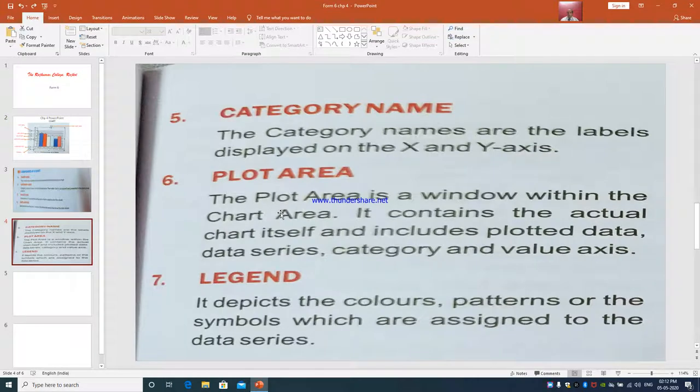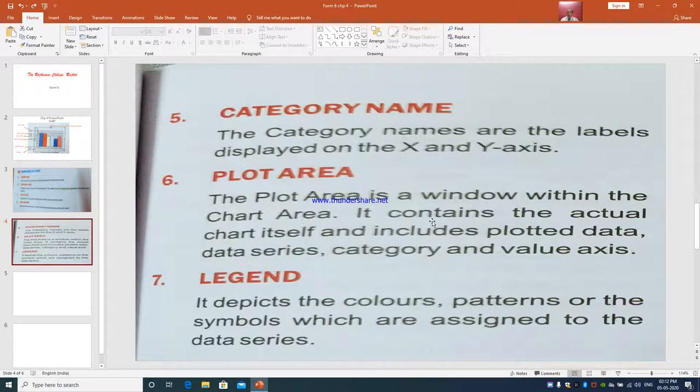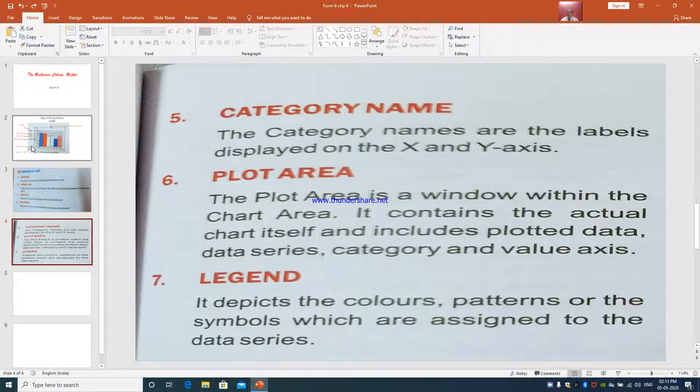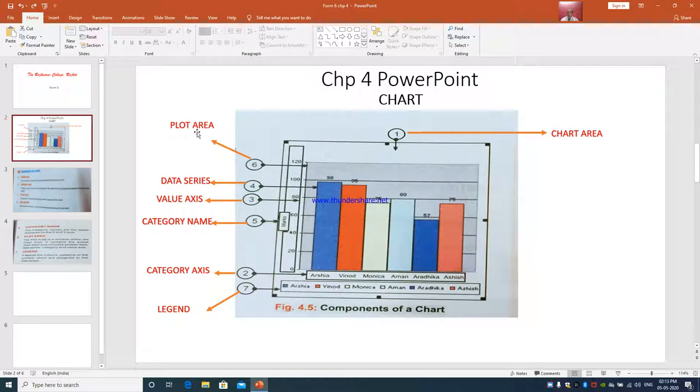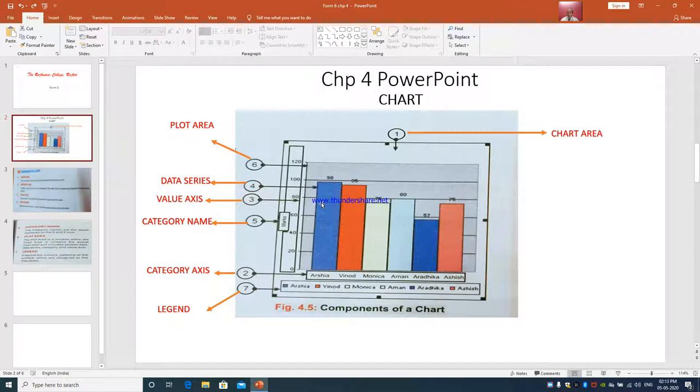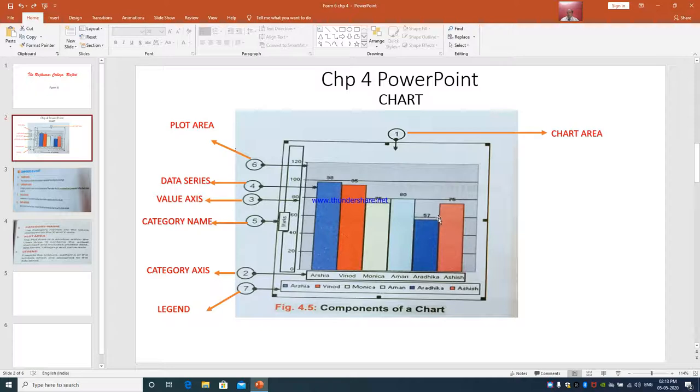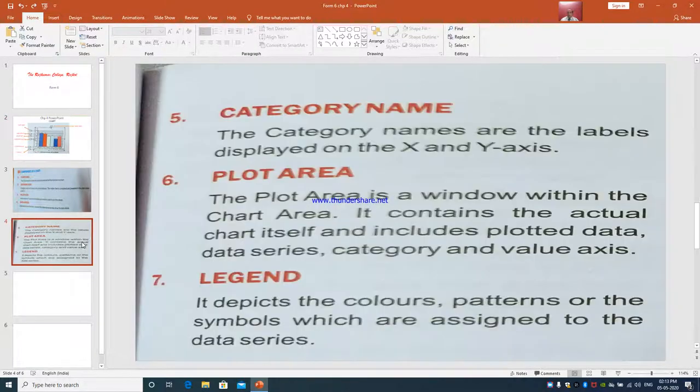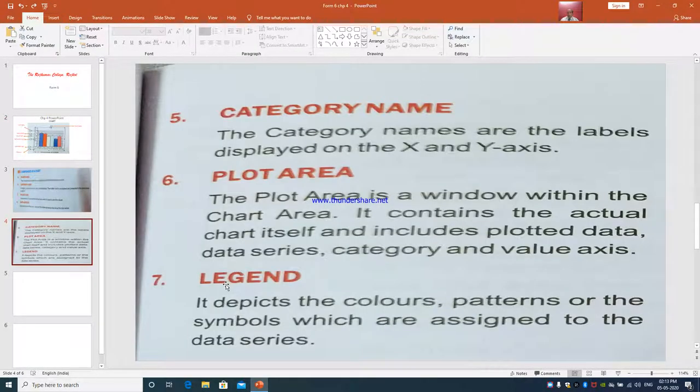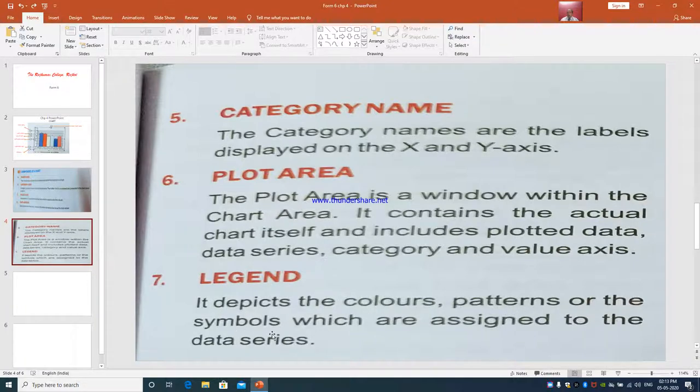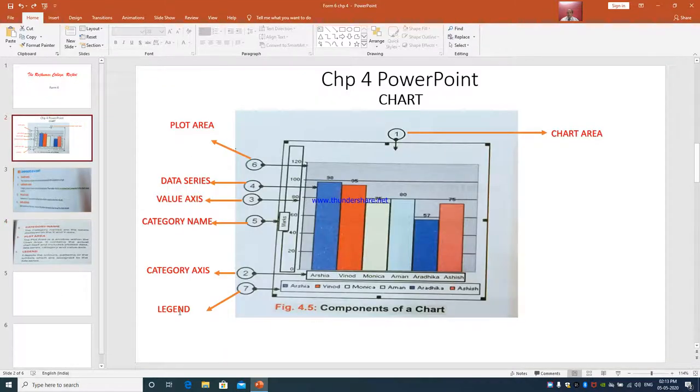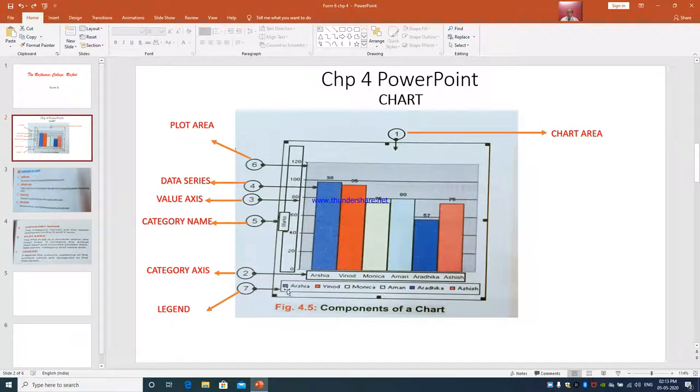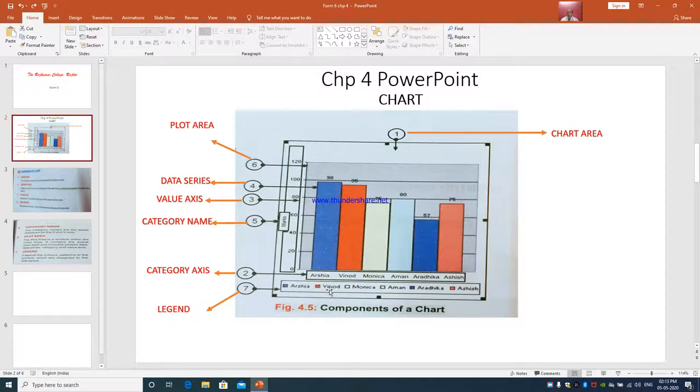Plot area. The plot area is a window within the chart area. It contains the actual chart itself and includes plotted data, data series, category and value axis. So sixth is the plot area. This line is what I am seeing - the background on which the actual chart comes up. That's called as plot area. And seventh is legend. It depicts the colors, patterns or the symbols which are assigned to the data series. So this is seventh, legend. Arisha which is represented by blue color. Orange color is meant for Vinod like that.